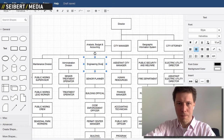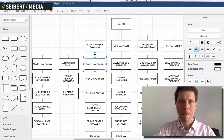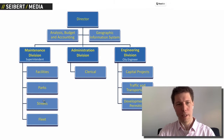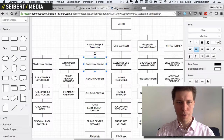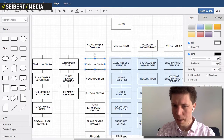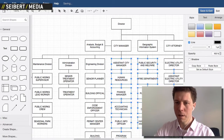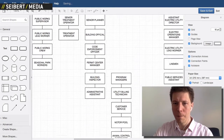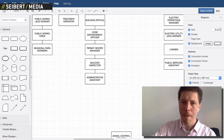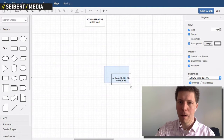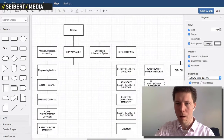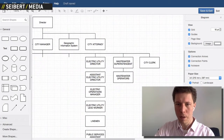And so on — Facilities, Parks, Streets, Fleet, and so on. I think you can imagine the rest. Let's remove the rest because I don't need it in my template here.